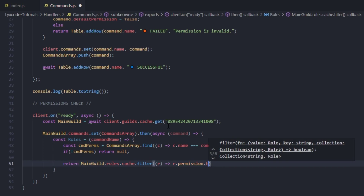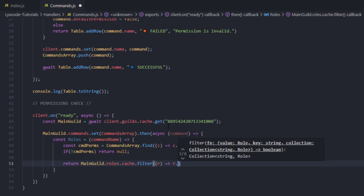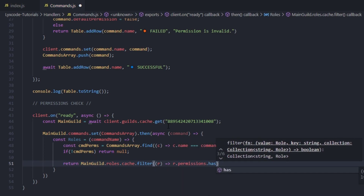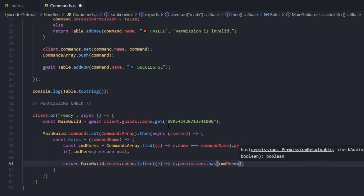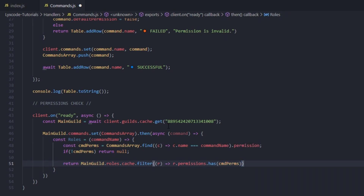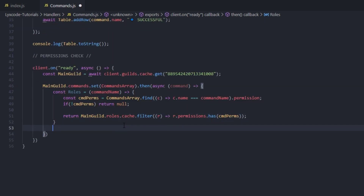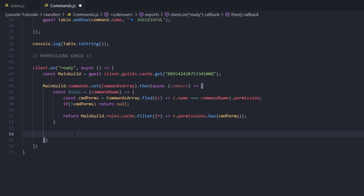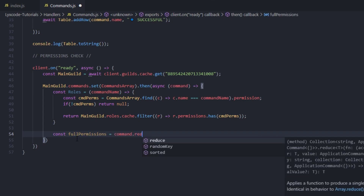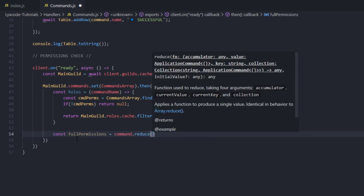Then we return mainGuild.roles.cache.filter, filtering roles that have the permission — so dot permissions.has with the actual cmdPerms. We exit out of it with a semicolon. Now we go down a couple lines and define the full permissions: const fullPermissions equals to commands.reduce.